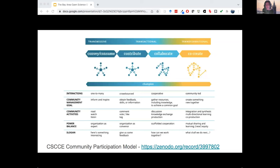As we grow this community, we're relying on the community participation model developed by the Center for Scientific Collaboration and Community Engagement. I took the CSCCE community engagement course this past year and found it a really useful framework as we build our group. There's no one size fits all approach to outreach and community building, but I've appreciated the goal of moving away from the one-to-many or 'convey-consume' model — which I often fall into in library work — towards something more collaborative that helps us develop as a community.